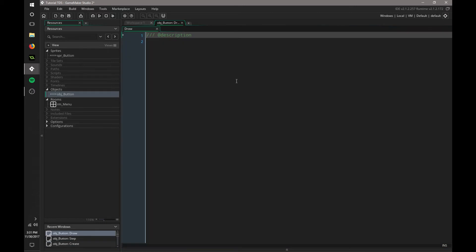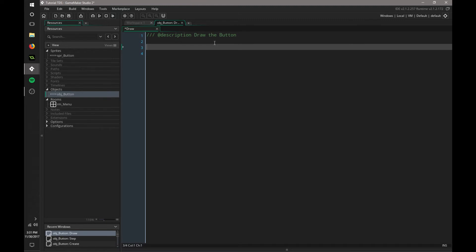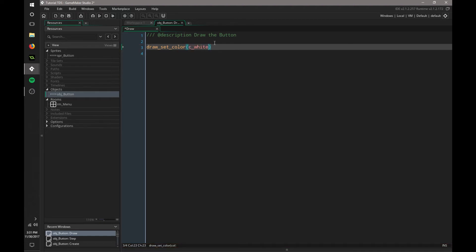We're going to go to Draw — this is going to be Draw the Button. We're going to set up a few default variables that GameMaker can supply for us — basically functions. We're going to say draw_set_color, c_white. We want this text that we're going to draw to be white since our button outline is white. You can make these whatever colors you want, this is just an example. Now we're going to set the horizontal alignment and vertical alignment. We do draw_set_halign, fa_center, and we're going to set the vertical alignment to be the middle.